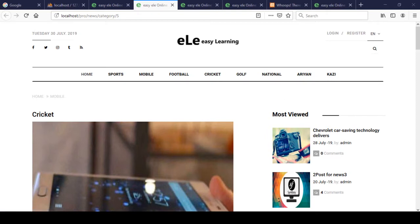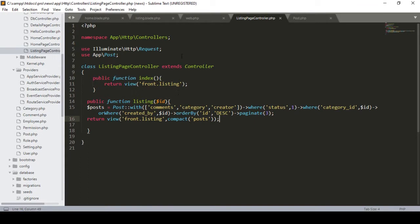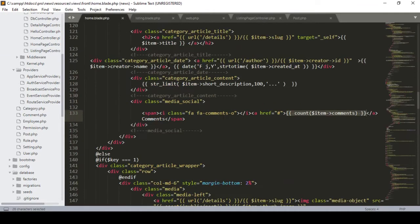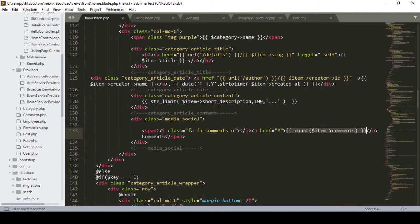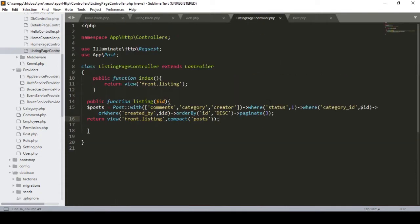For doing this, first of all we have to create one of the routes. I already defined some of the links — if you go to our home blade, I already created one of the pages for author. You can see the URL as slash author and then the item and the created id. In our listing page I'm already defining it — here you can see I just defining the condition: created by this id. So I already passed that from that particular position.